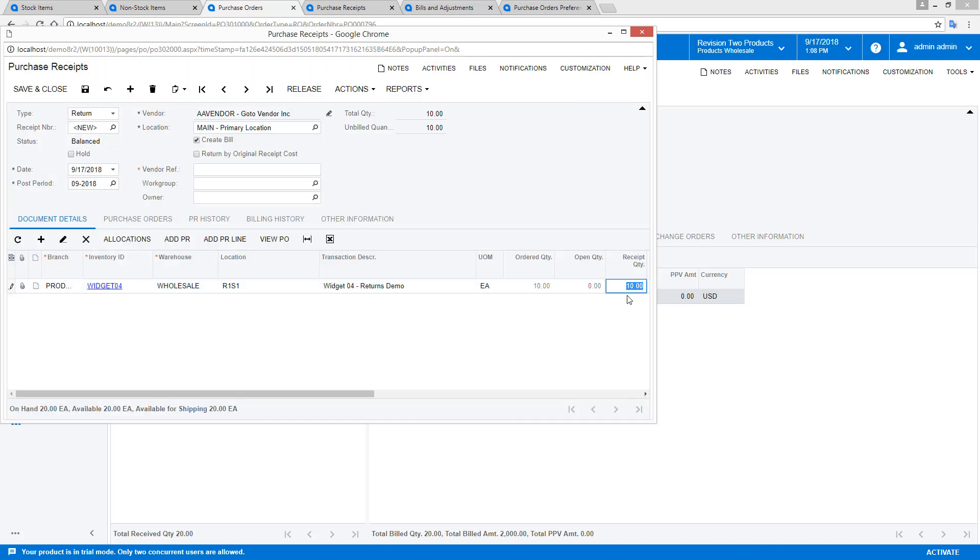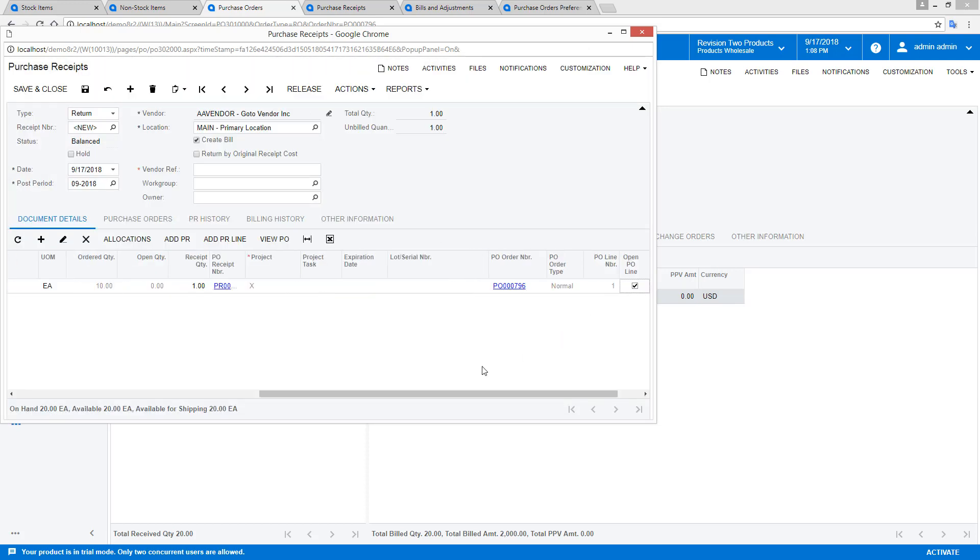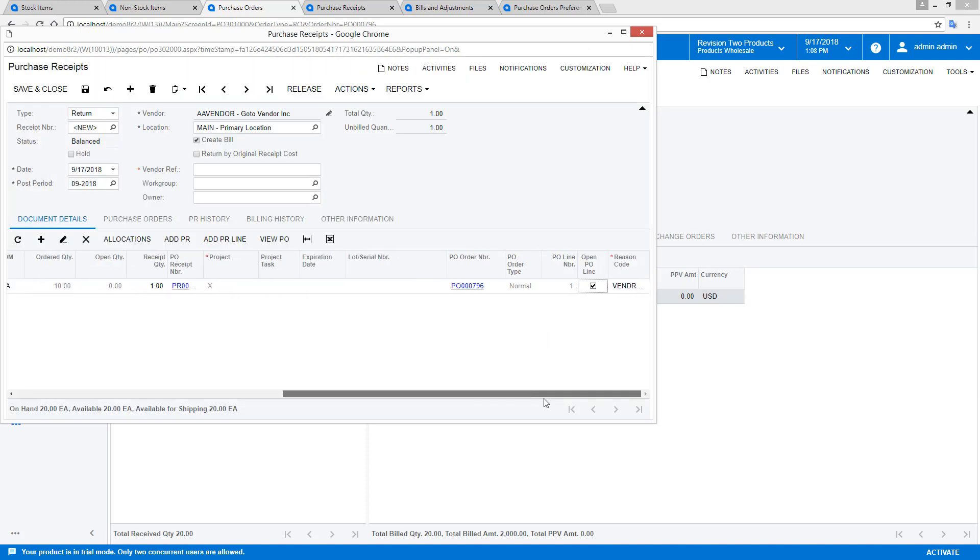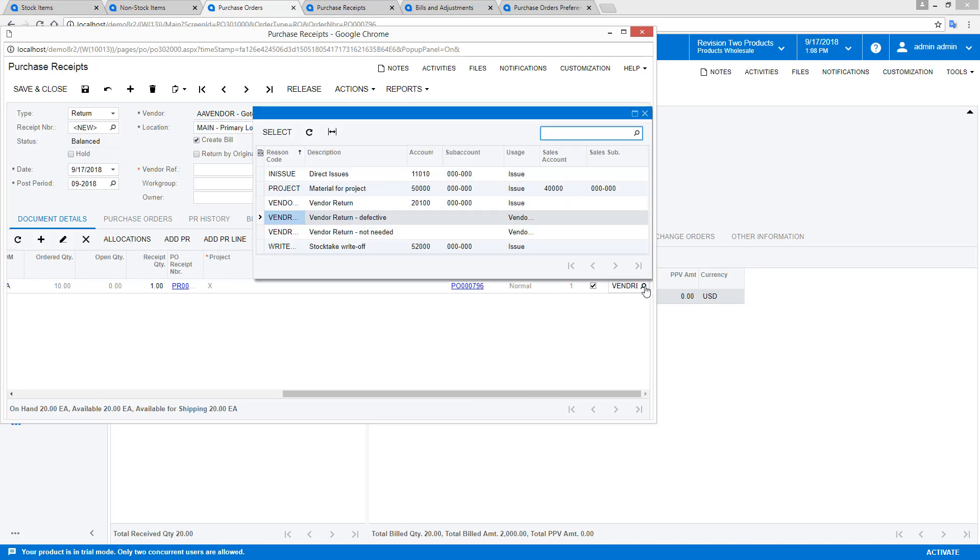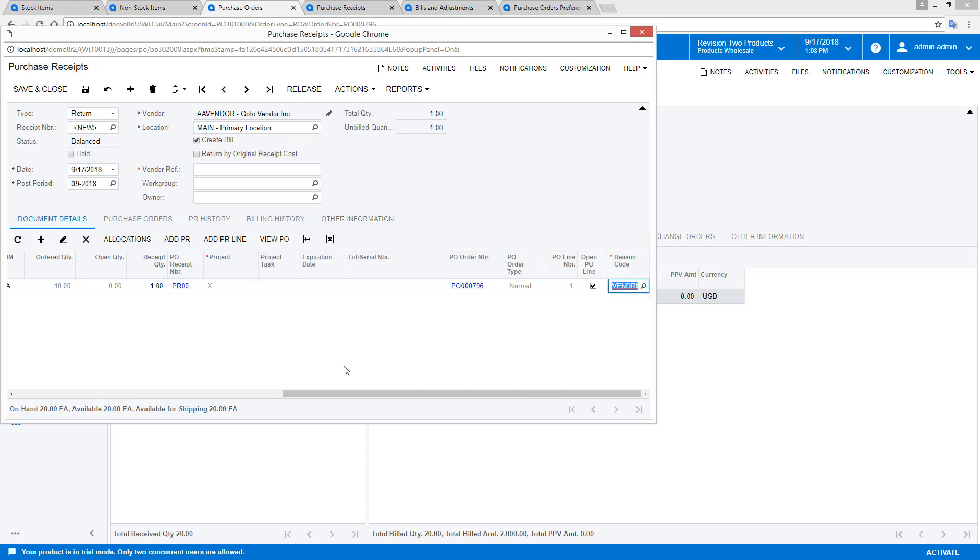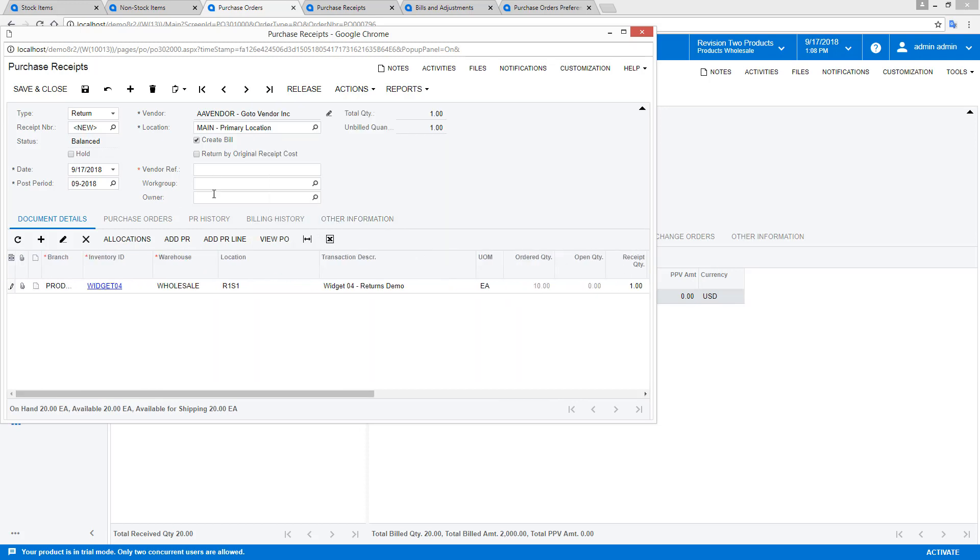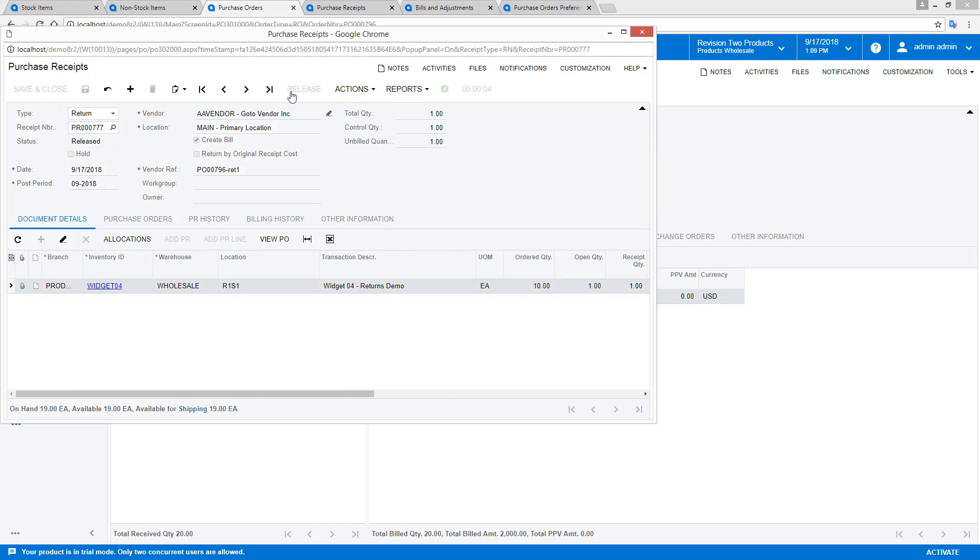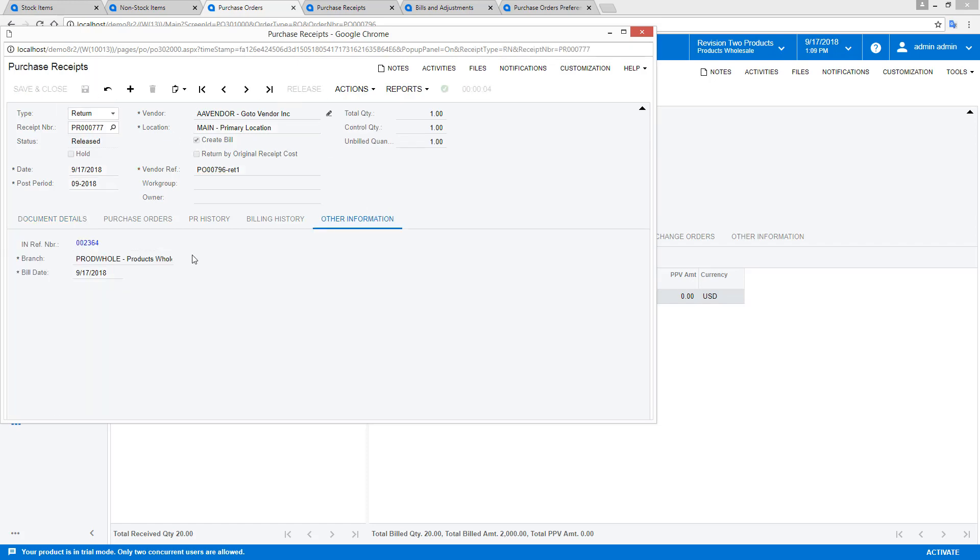In this example, I only want to return one item, so I modify the quantity. I can also select from a set of predefined reason codes. The reason codes do not impact the general ledger, but help me track and report vendor returns.